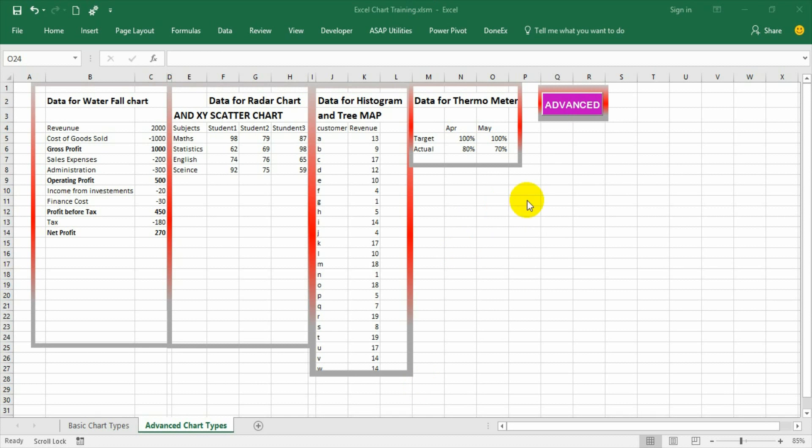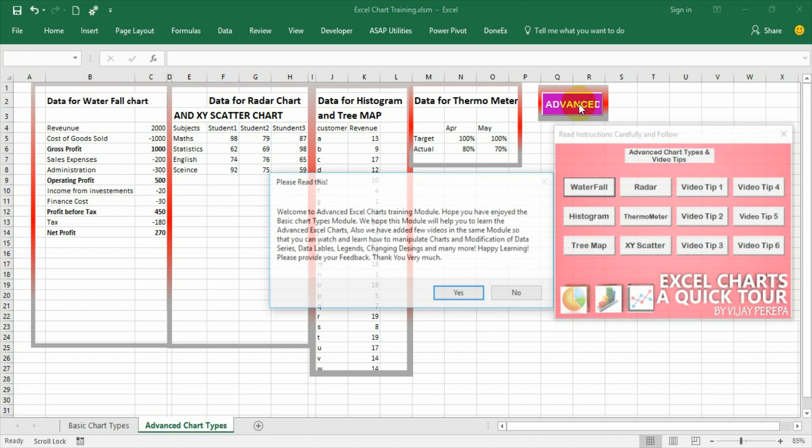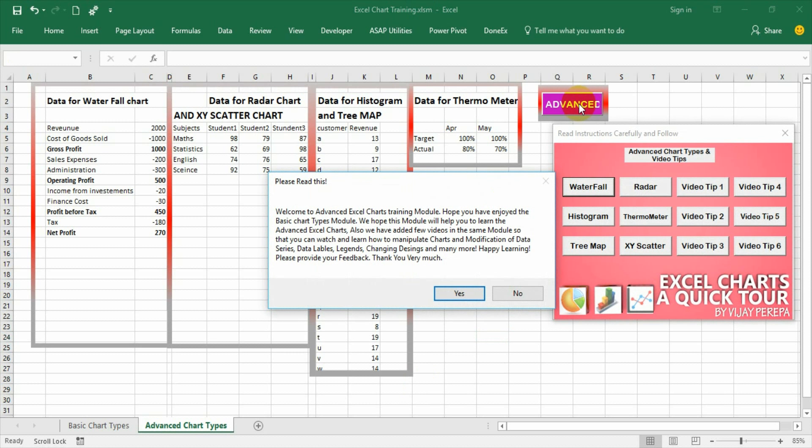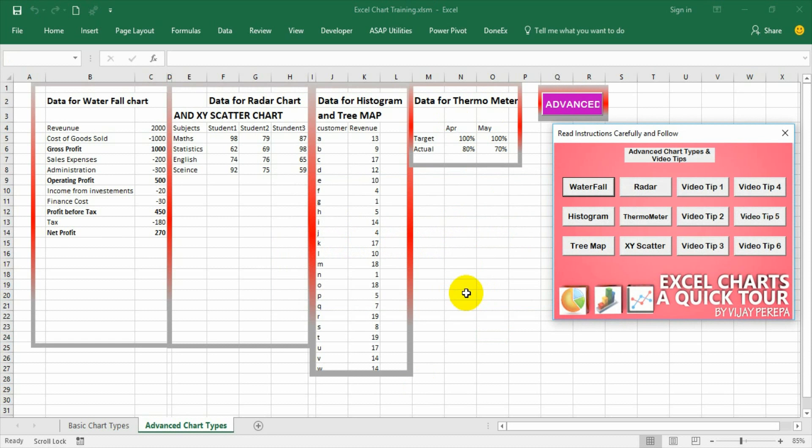Now let us select the advanced button and press it so that the module is in front of us. There is an alert about how to use this advanced Excel charts training module - please read that. I am directly jumping into the thermometer graph option but you can go one by one.